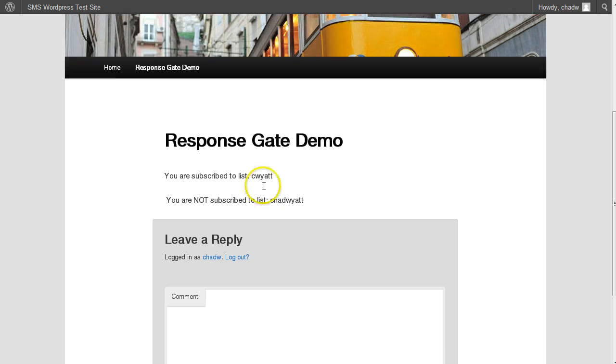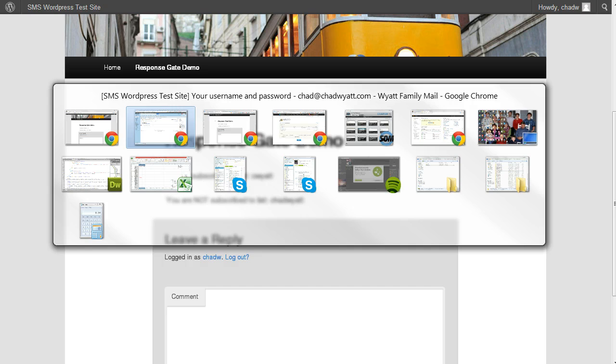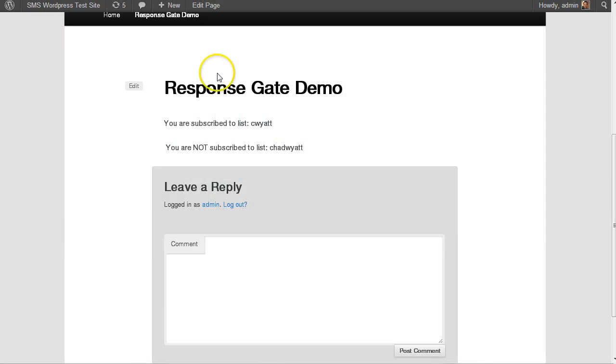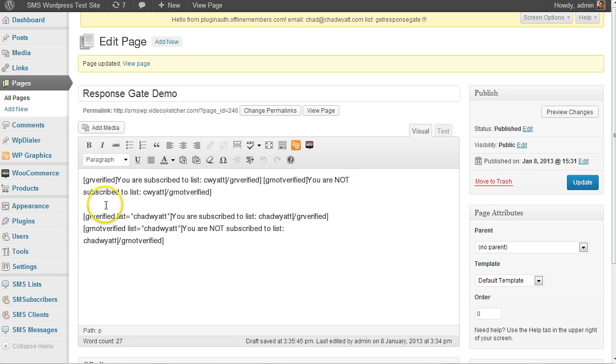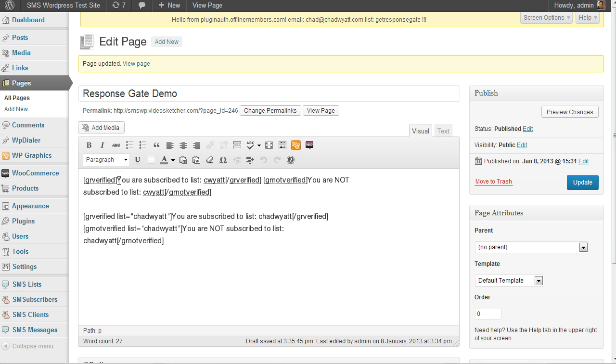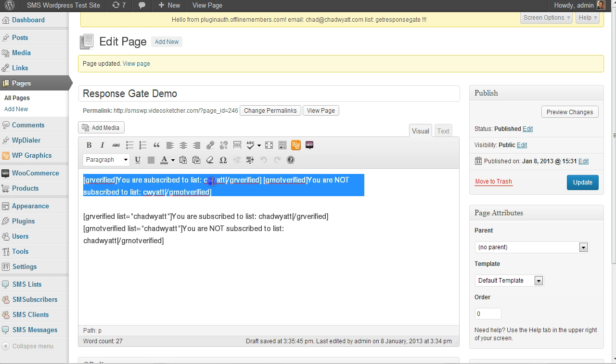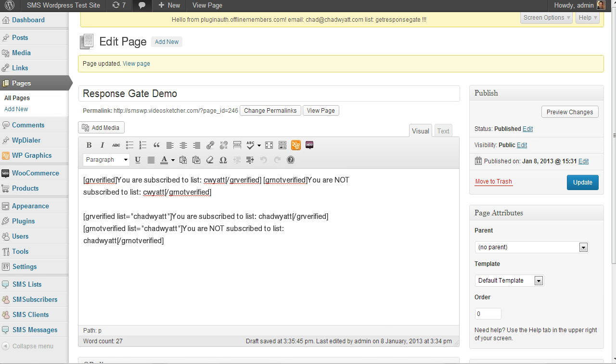So if I log in as admin, let me go to my other browser here. You can see that I'm using shortcodes. I use GR verified. So this is looking at the default. So if you look at the settings here,